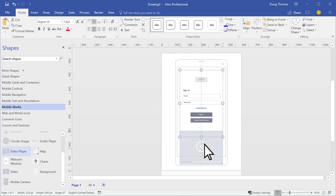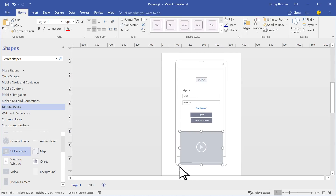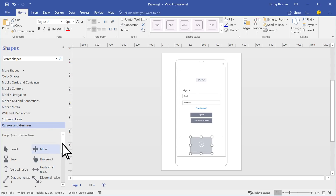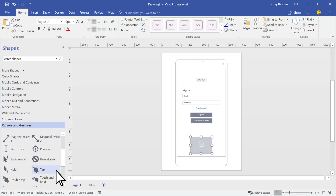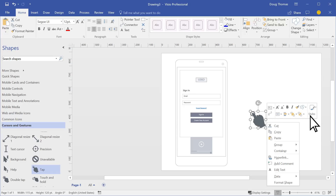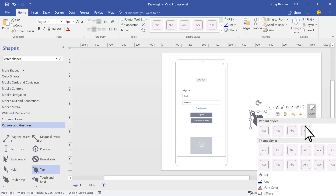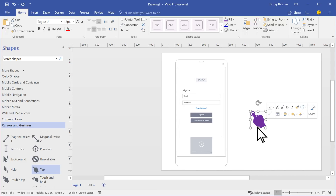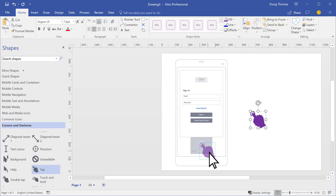We'll add a video player and size it down. Add gestures and use Visio's design features to show off your ideas for the next great mobile app.